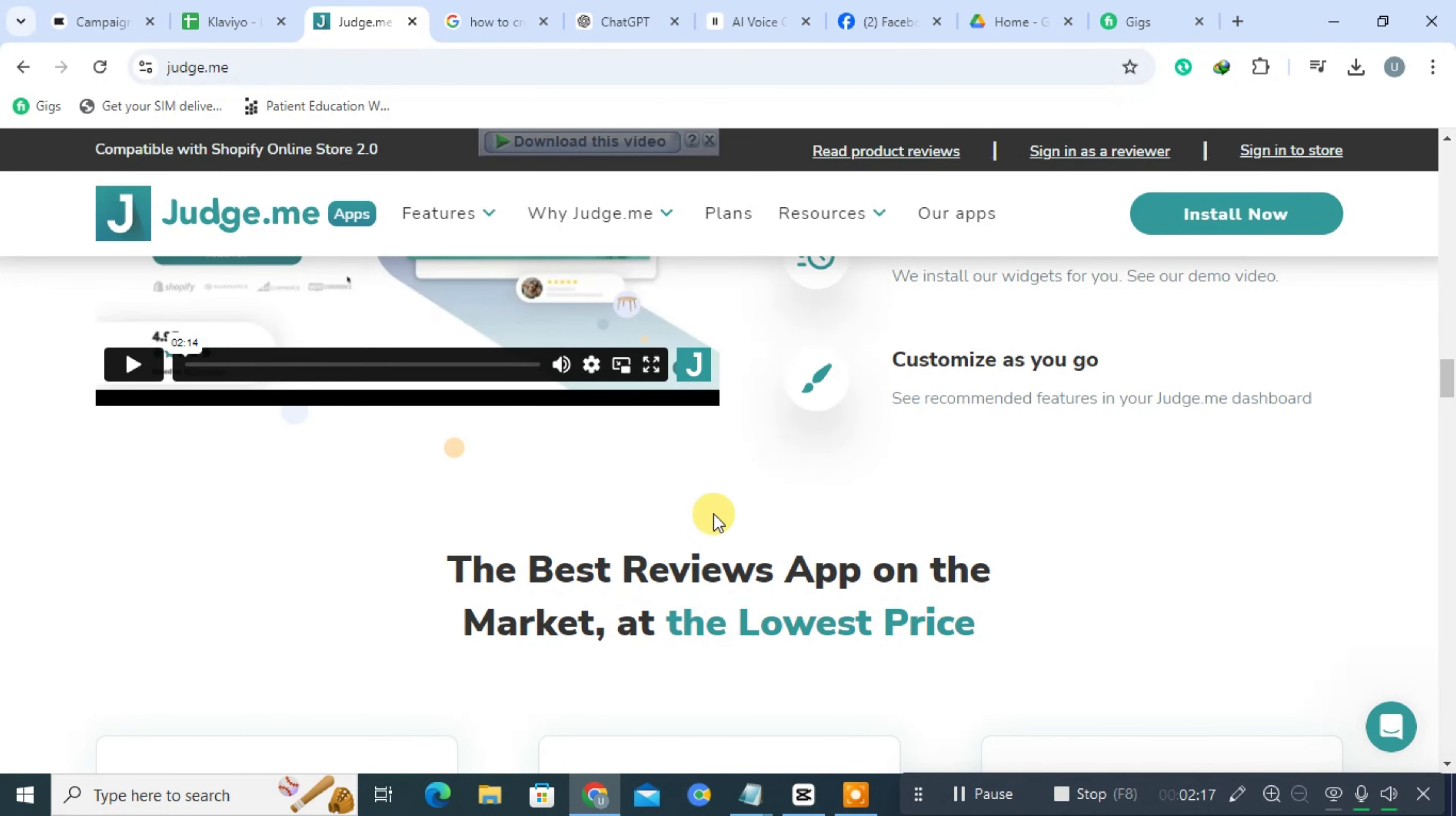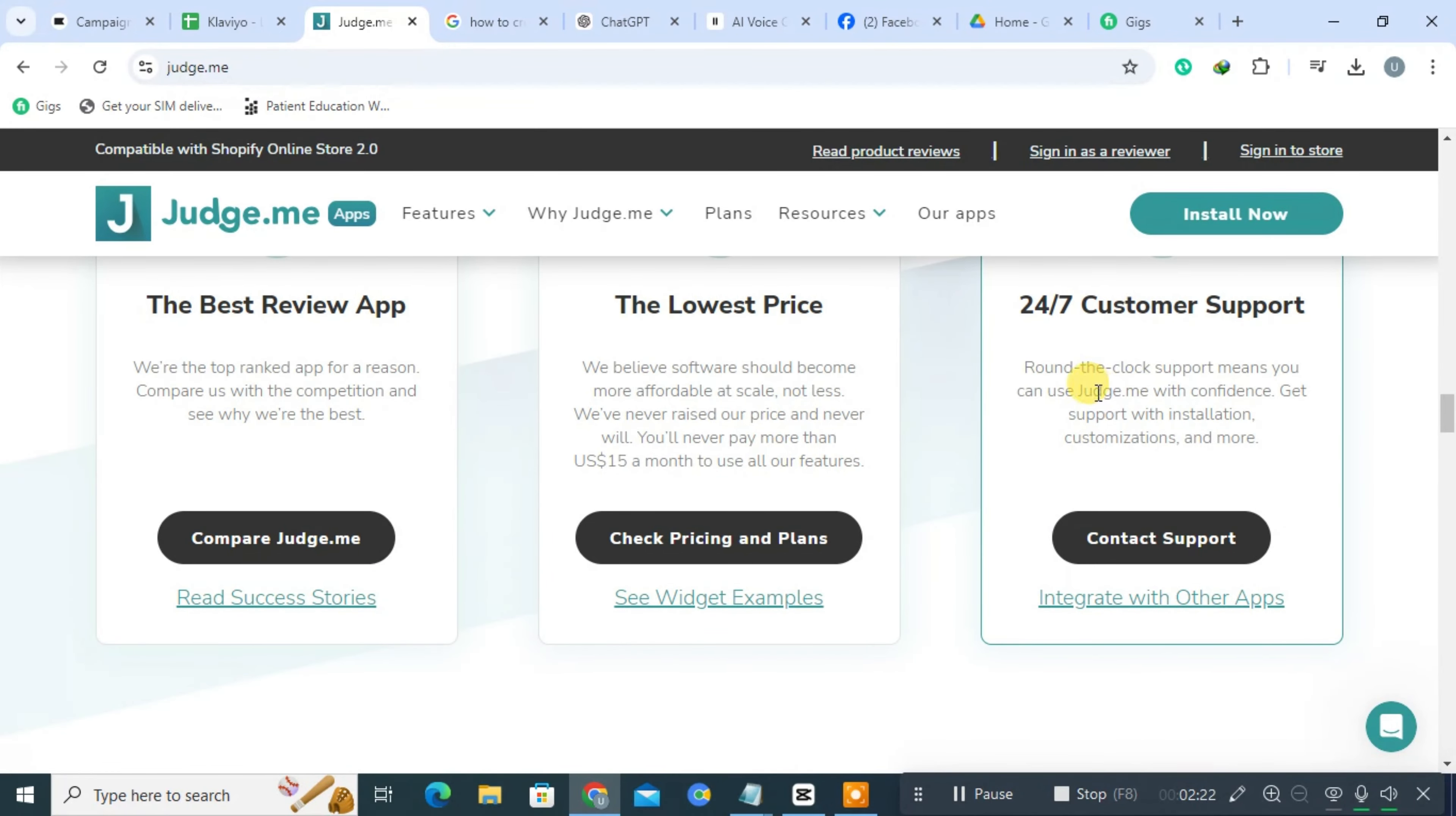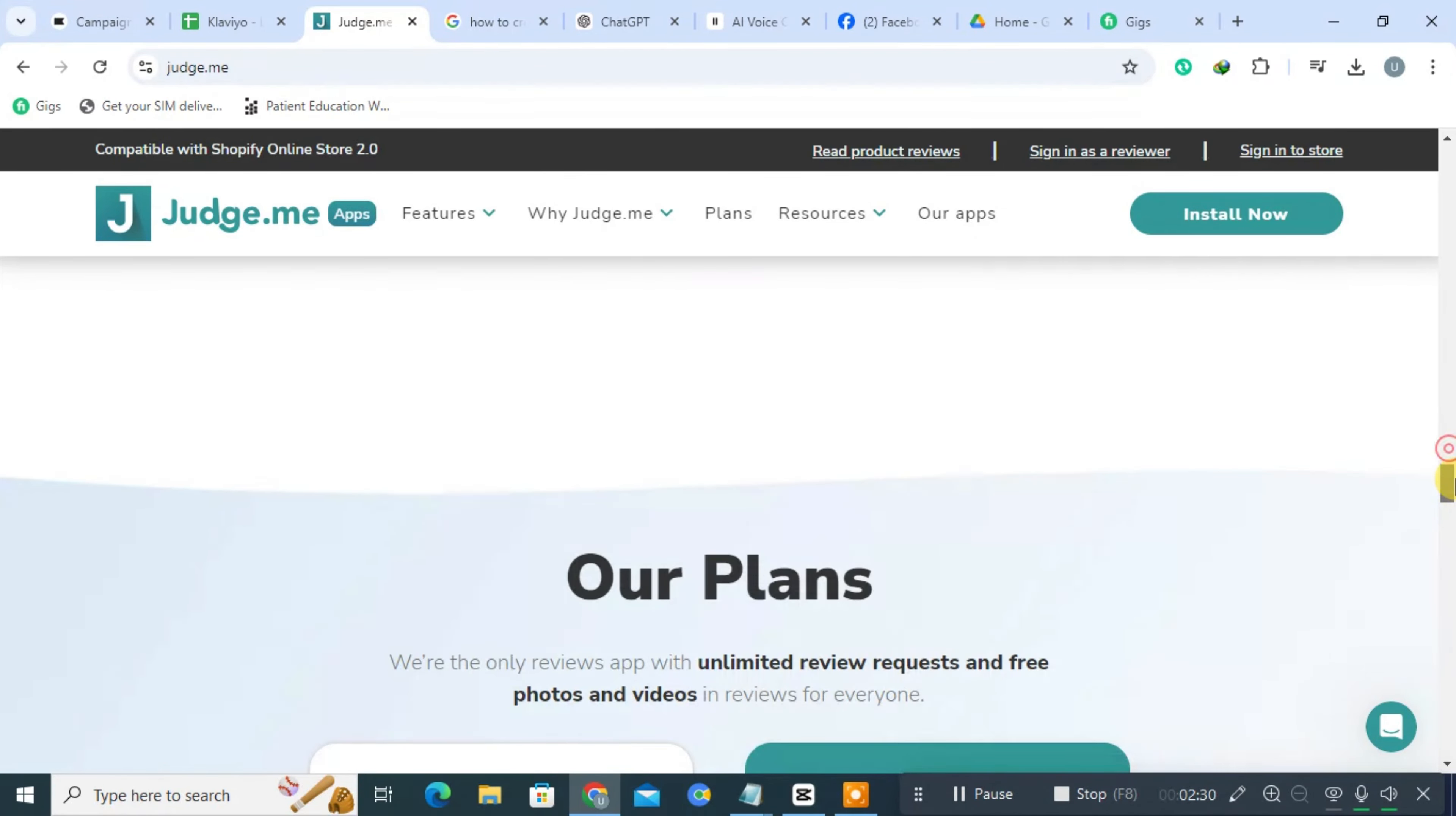After a purchase, Judge.me automatically sends out requests for reviews via email or SMS. This automation simplifies the process for businesses, ensuring they gather feedback without manual intervention.